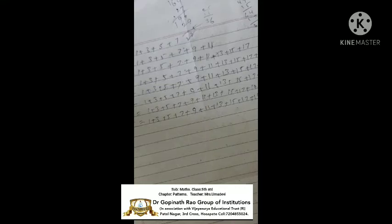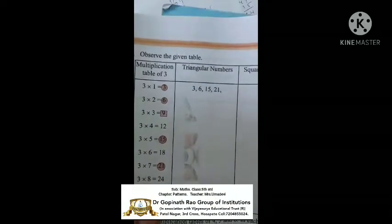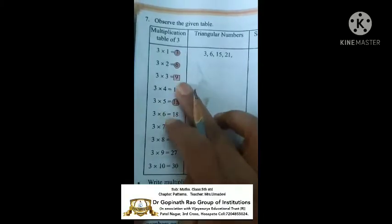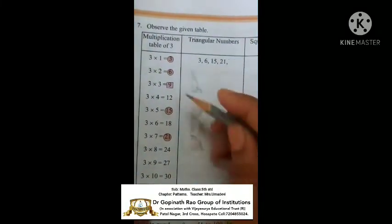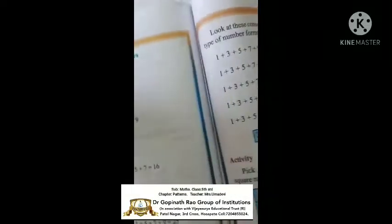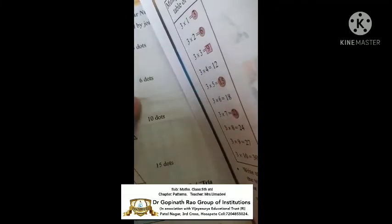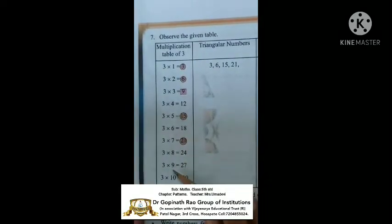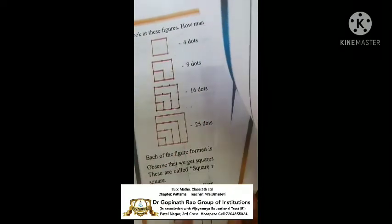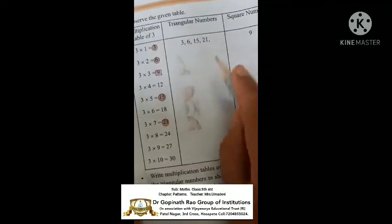Observe the given table — the multiplication table. You know the three times table. Triangular numbers and square numbers: triangular numbers are 3, 6, 15, 21 — these are all triangular numbers in the three times table. But for square numbers, only 9 is there. In the four times table, numbers like 16 and 25 appear but no triangular numbers match — only for 9.